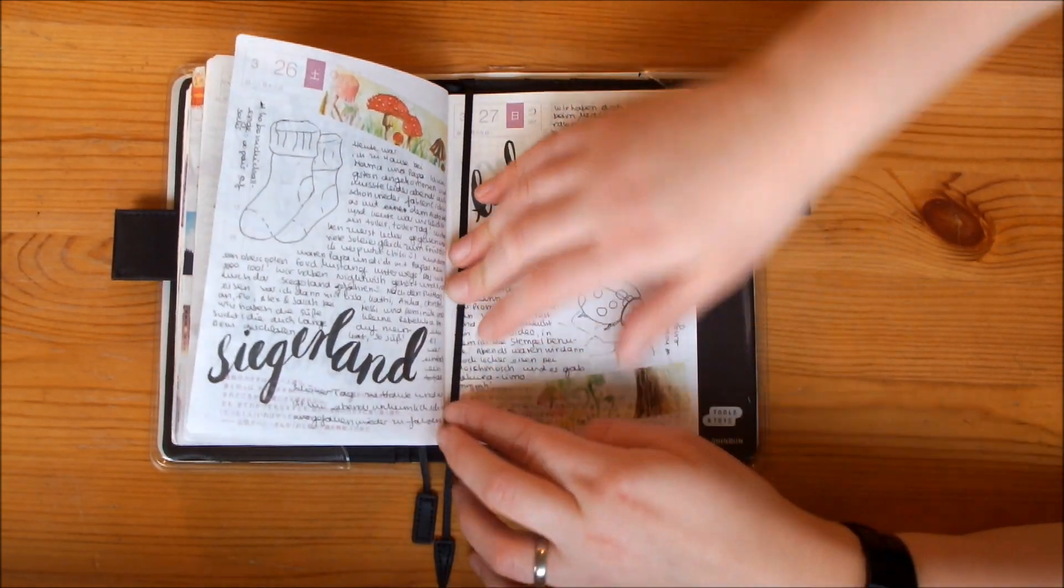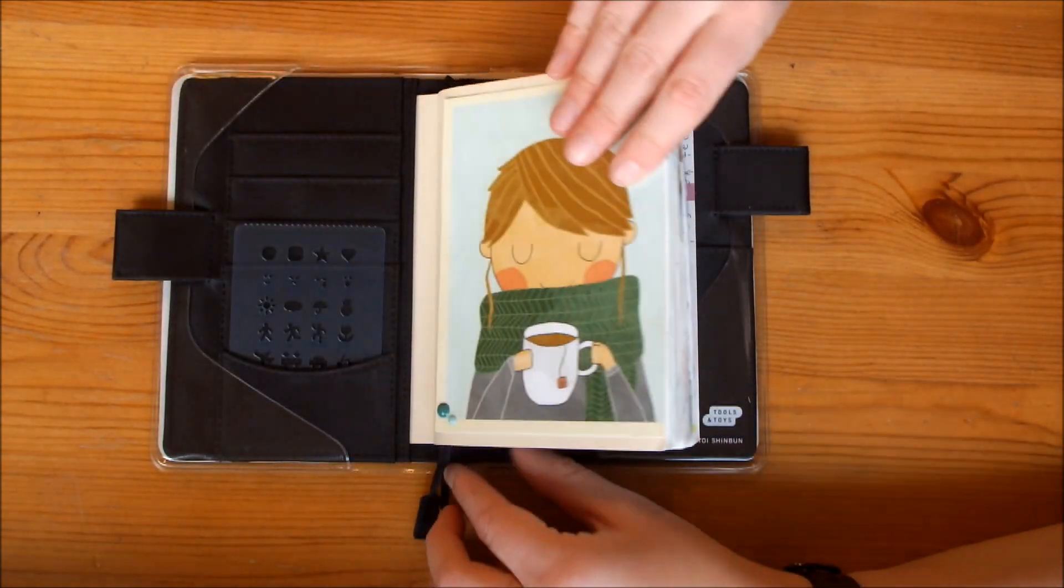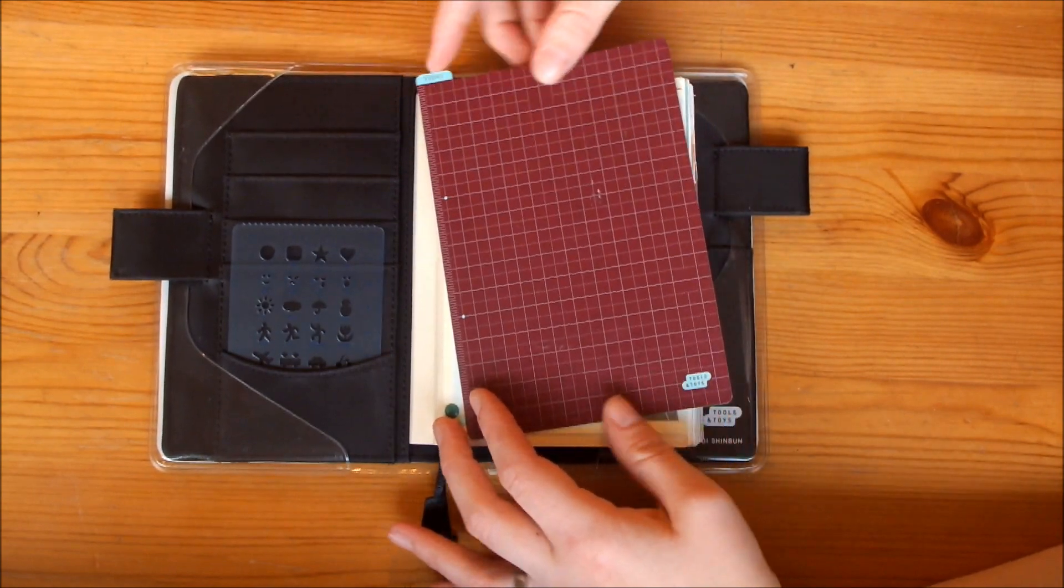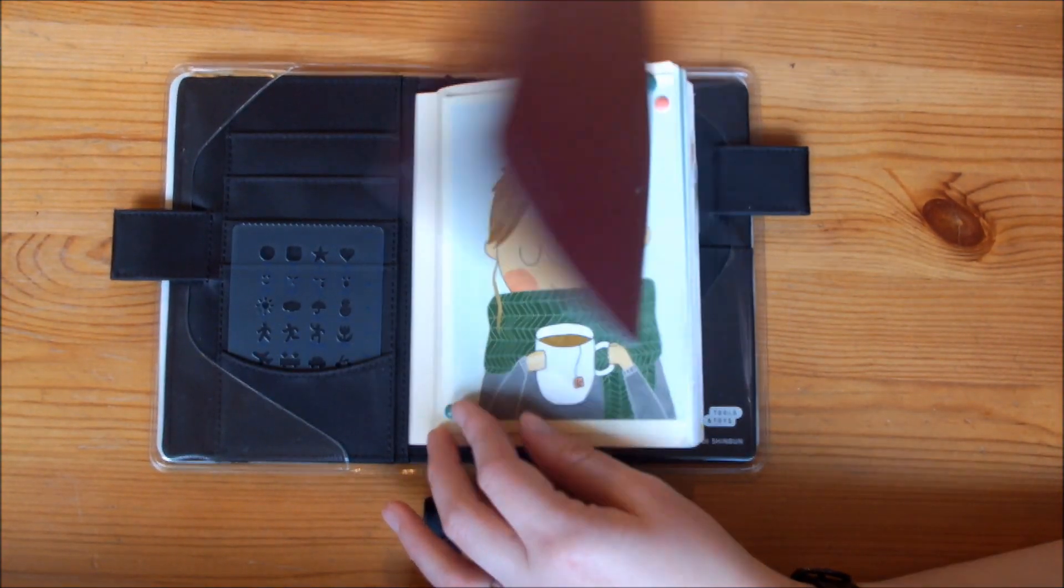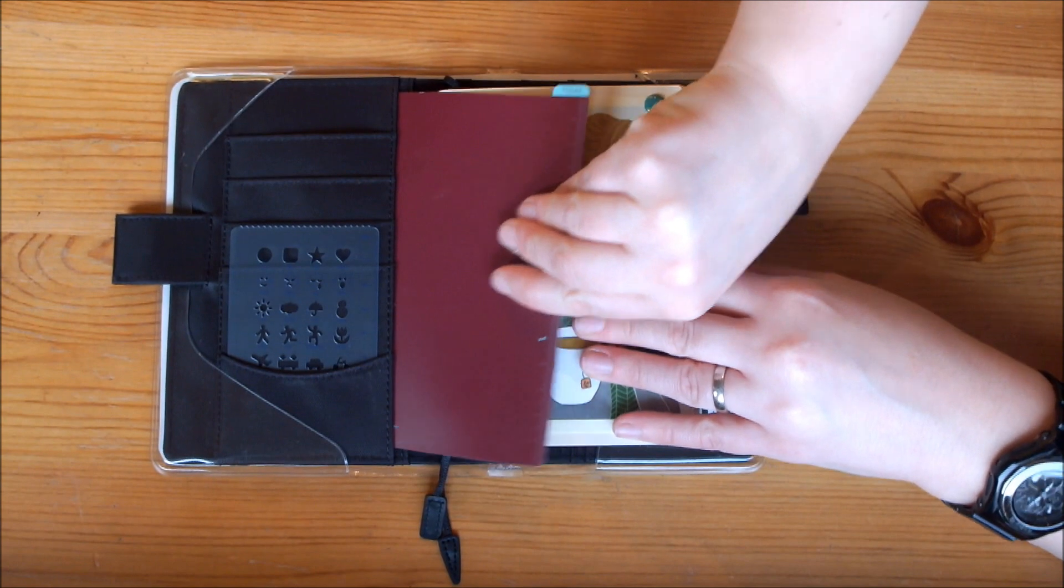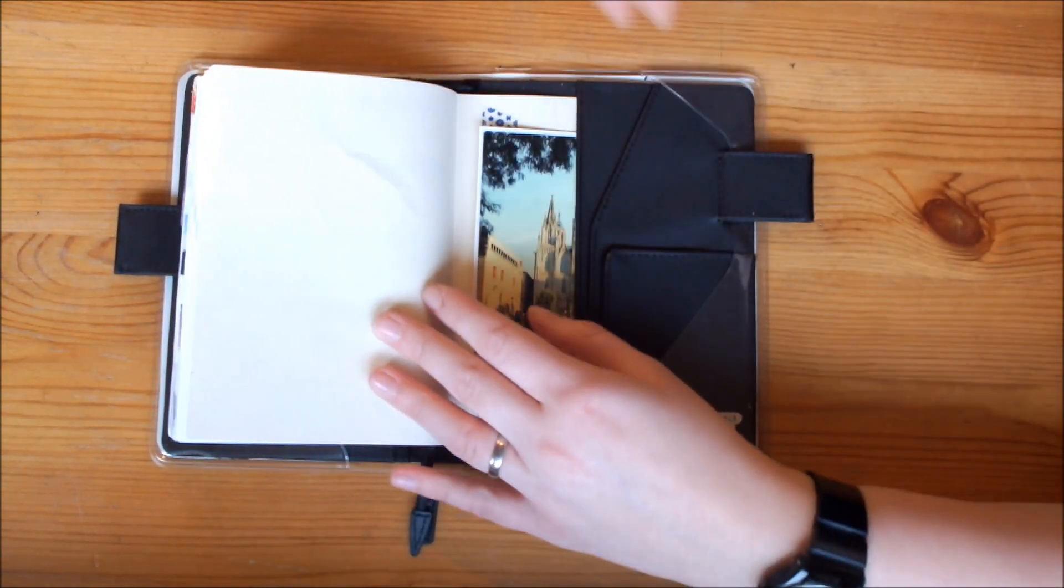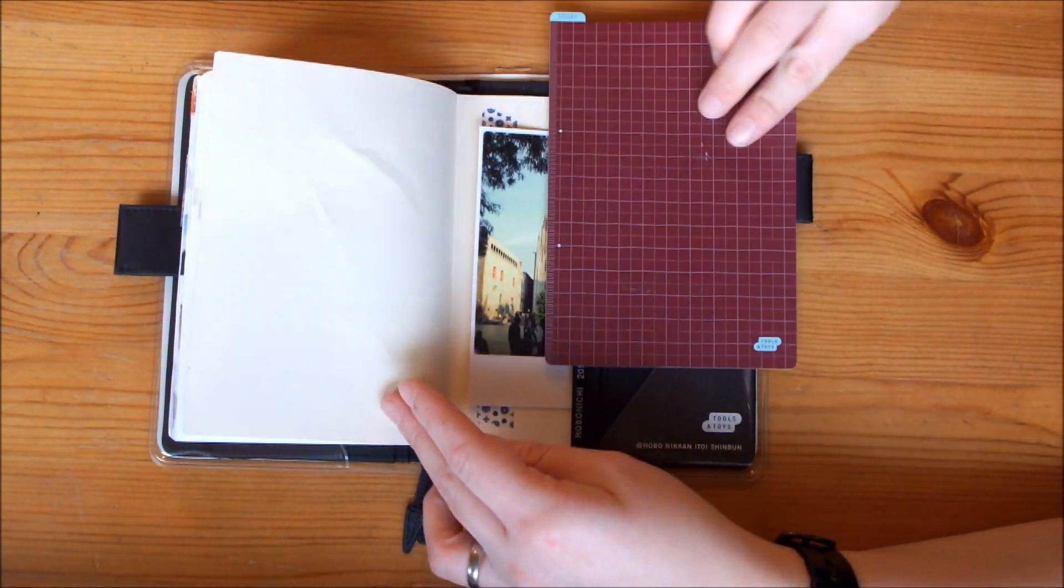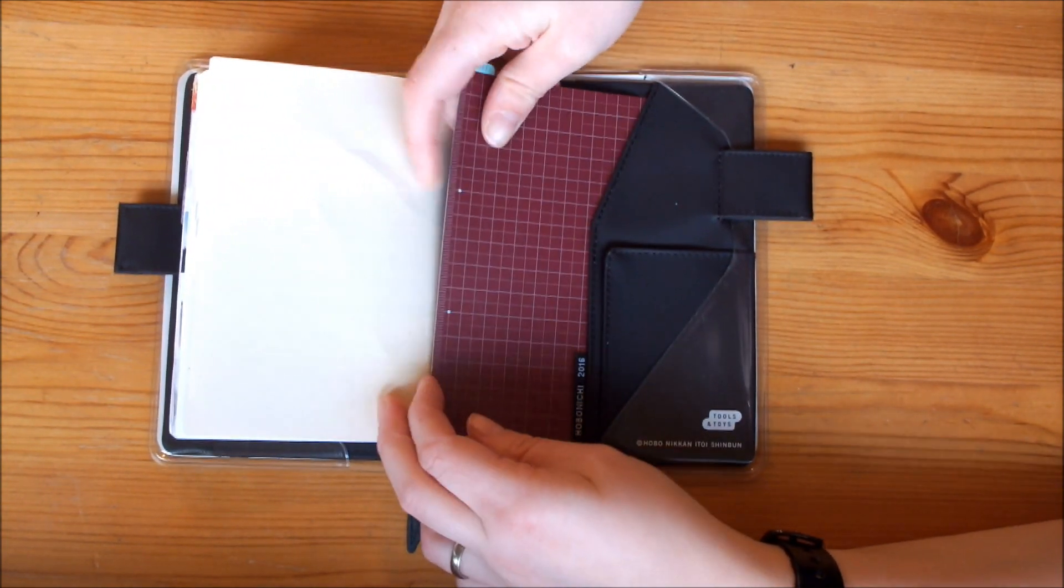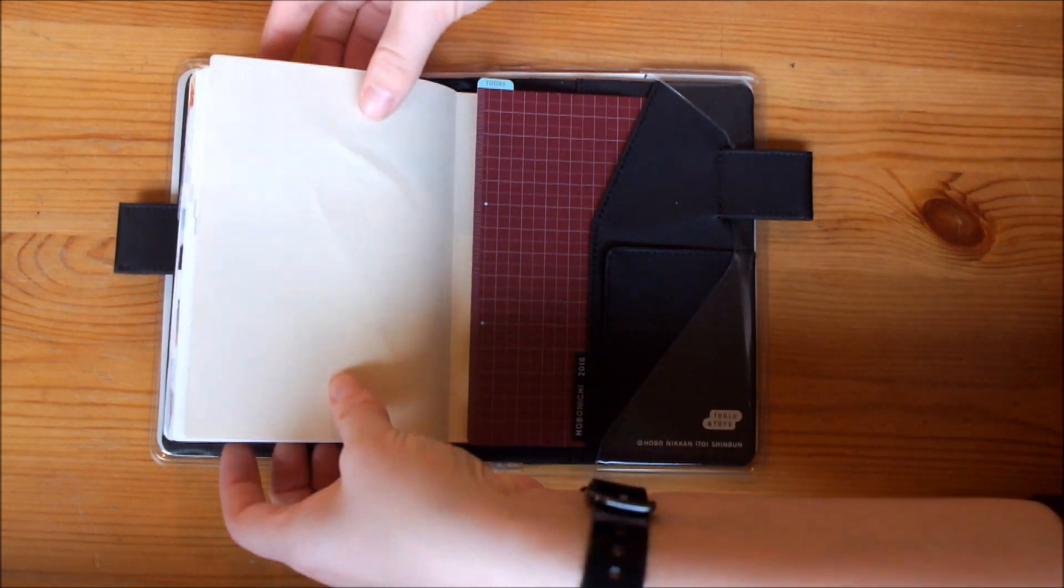So if you are journaling and you would like to join us in the Hobonichi challenge, then join us on Instagram and use the hashtag Hobonichi challenge. So I'm going to use this bookmark for the monthly pages and then I'm going to use this bookmark here for my daily pages. There we go, very nice. And then as for the pencil board, wondering if I can use this pocket for the pencil board. No, it won't fit.